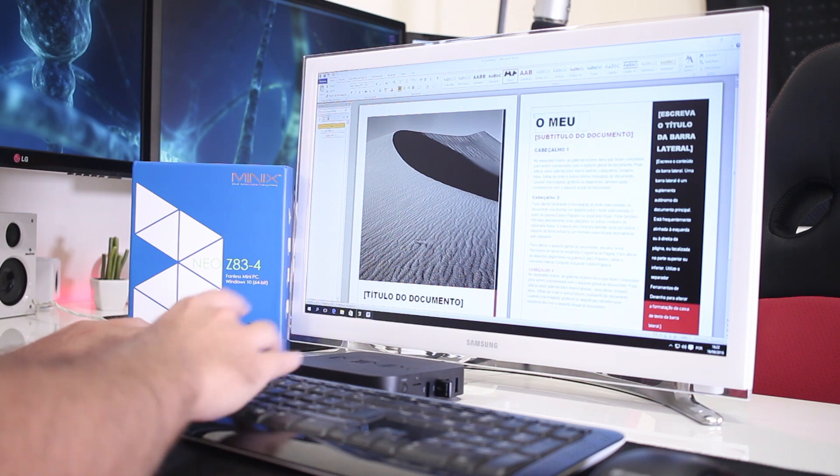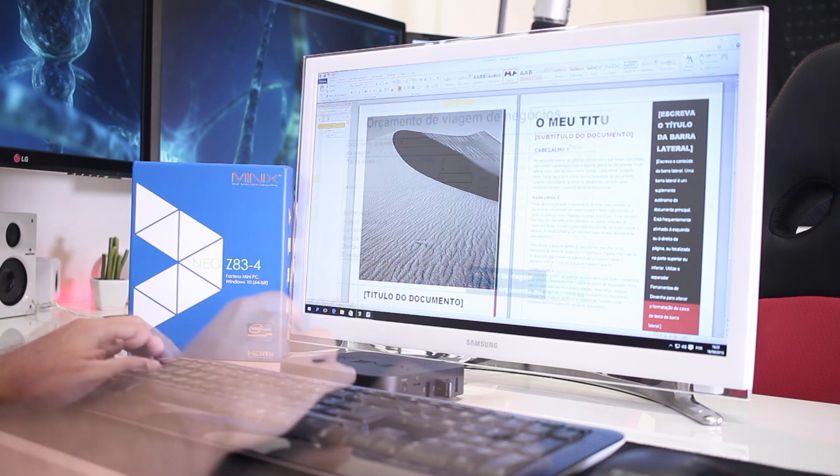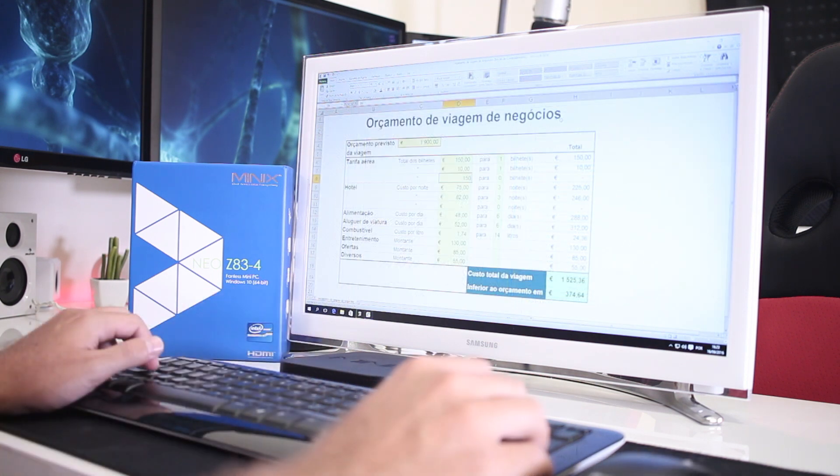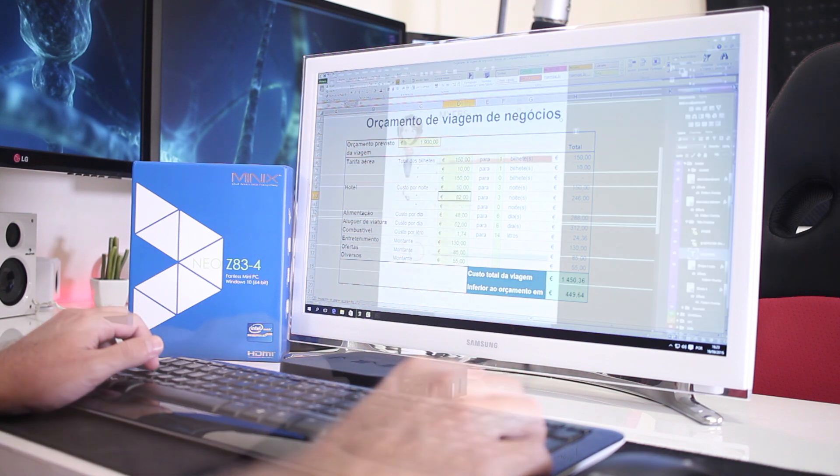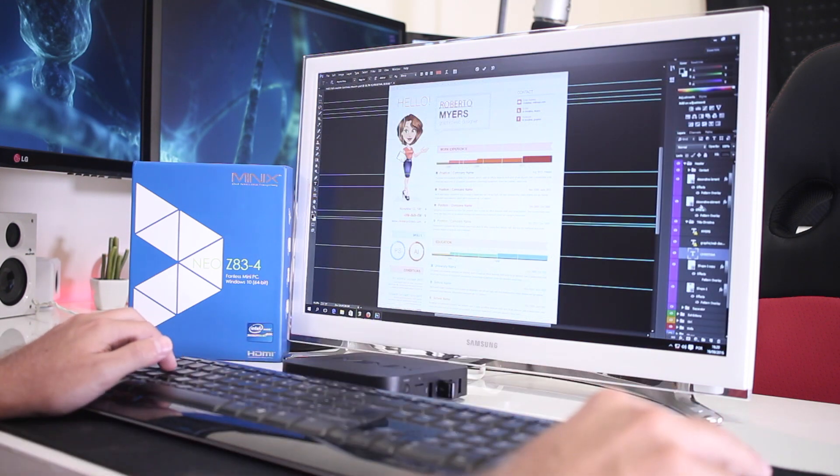And regarding performance, there are no surprises. The machine can handle Office work as Word, Excel, PowerPoint, etc. And also handles light Photoshop editing, which I was expecting.